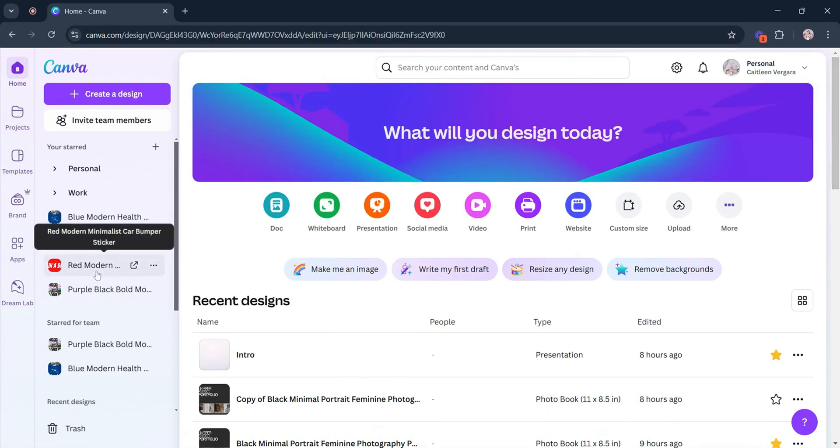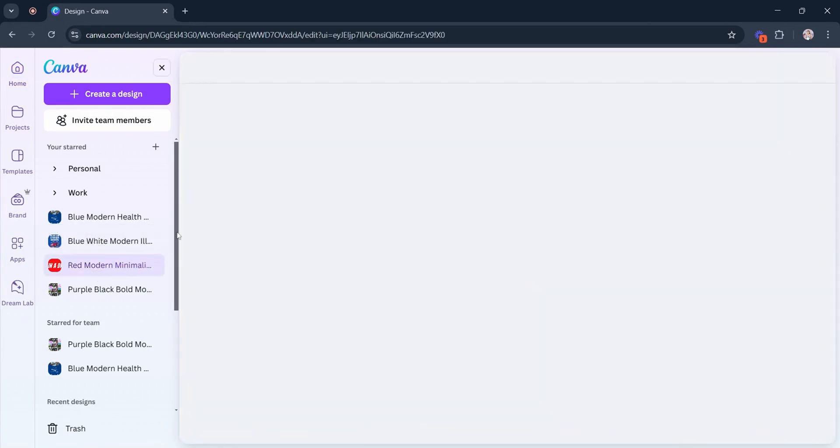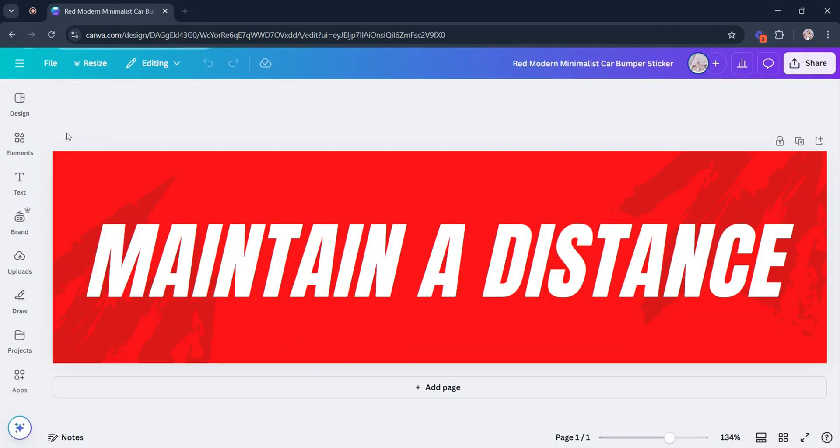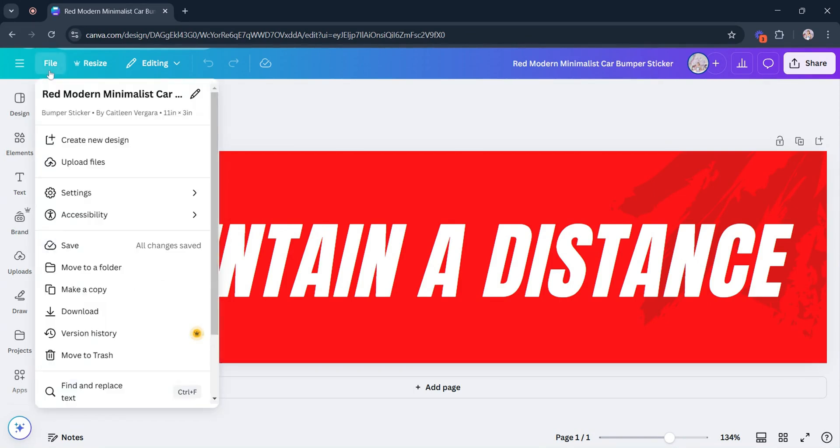After selecting the design, click the File button you can find in the upper left-hand corner of your screen. Just below the name of your file, you can find the type of template you are designing and its dimensions.